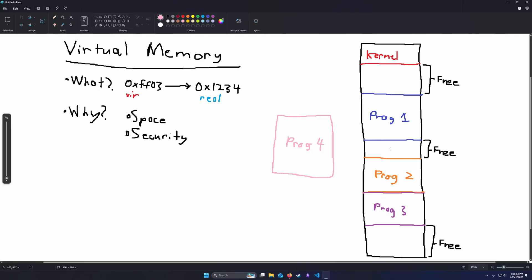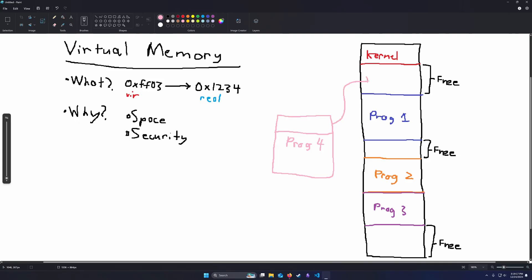So if we have just our normal physical memory addresses, and we want to be able to run this program, we will be out of luck. But with virtual memory, we can. That's because we could, say, map this part of the memory that program 4 needs to this spot, the middle half to this spot, and the bottom half to this spot. And we would have enough memory.